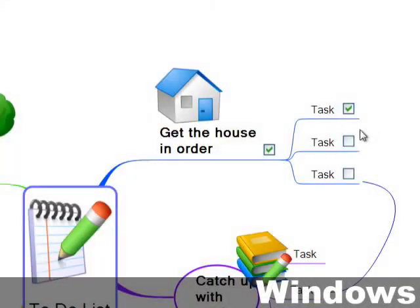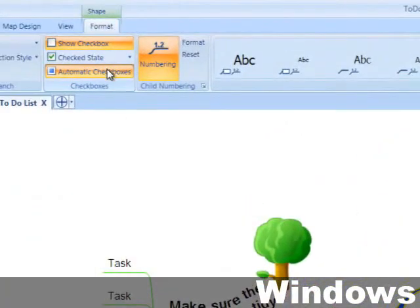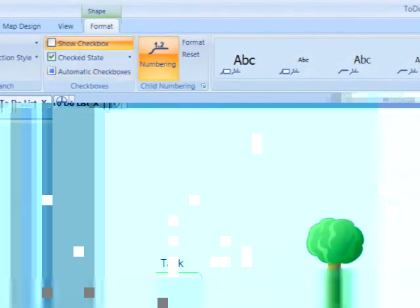There are two ways that the checkboxes can operate. They can be set to operate independently, or so that the state of the checkbox on the parent branch is determined by the state of the checkboxes on its children. To make them independent, let's uncheck the automatic checkboxes option like this.